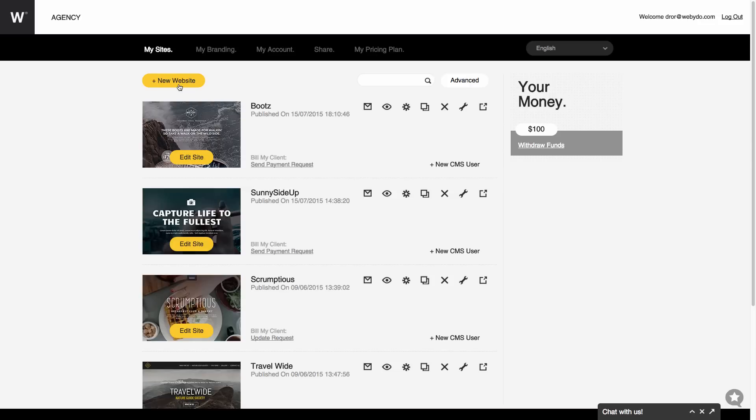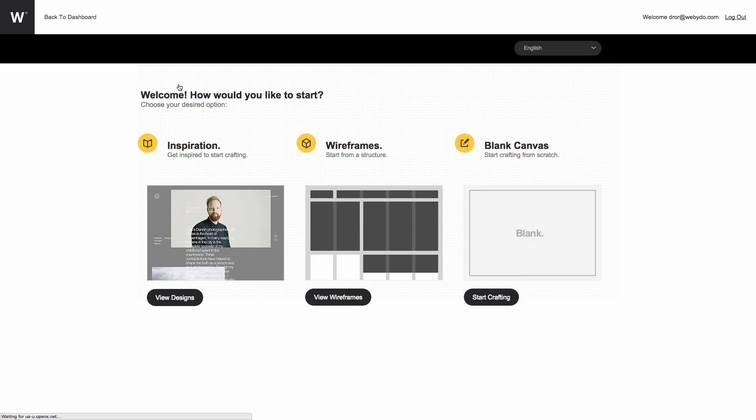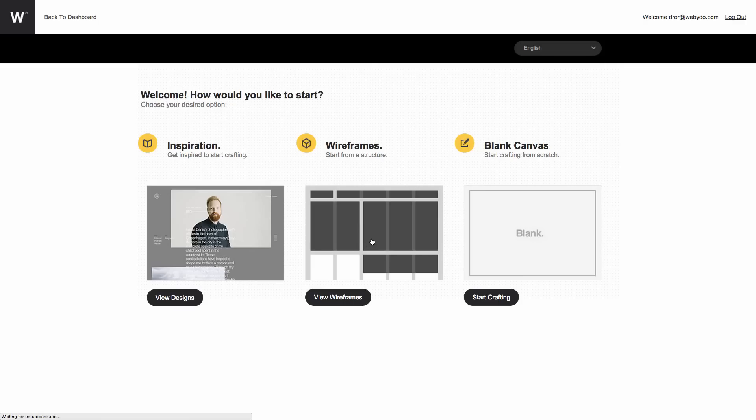Finally, you can create a new website. You can start with an outstanding ready-made design, a structural layout, or design a website from scratch using a blank canvas to set up your own special creativity.